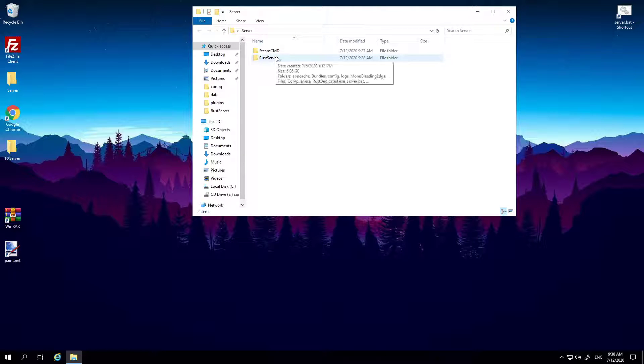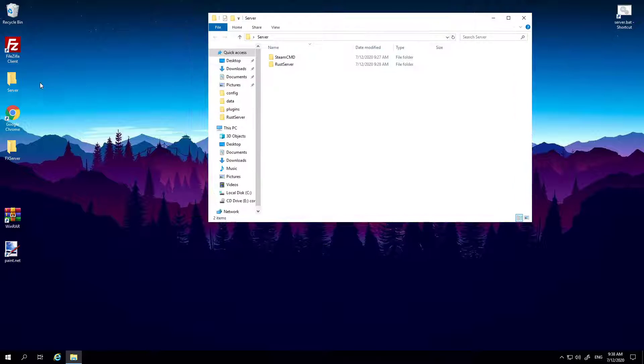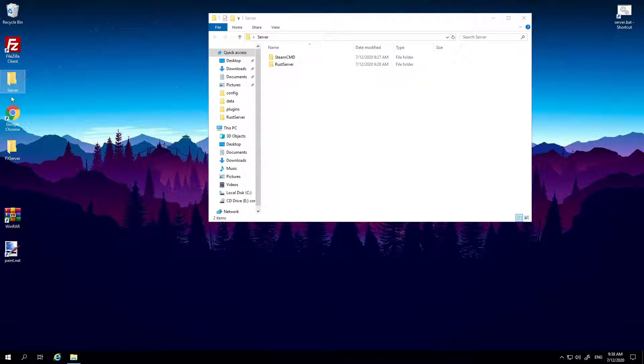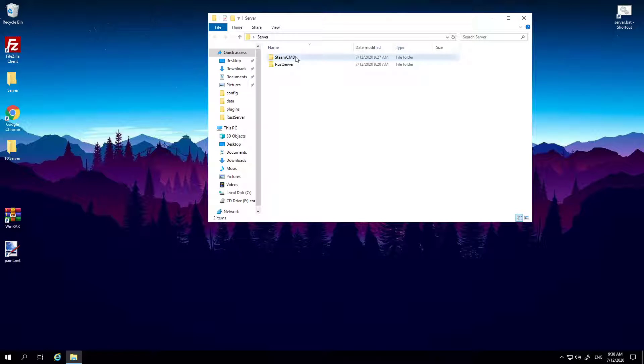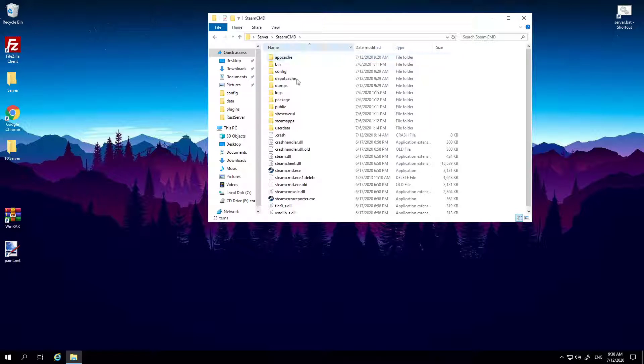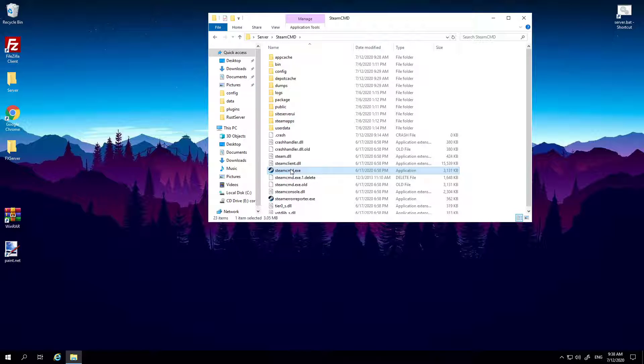Once your server's closed, go to wherever your server's located. Mine's literally on the desktop and you should have a folder called SteamCMD, or unless you've renamed it.